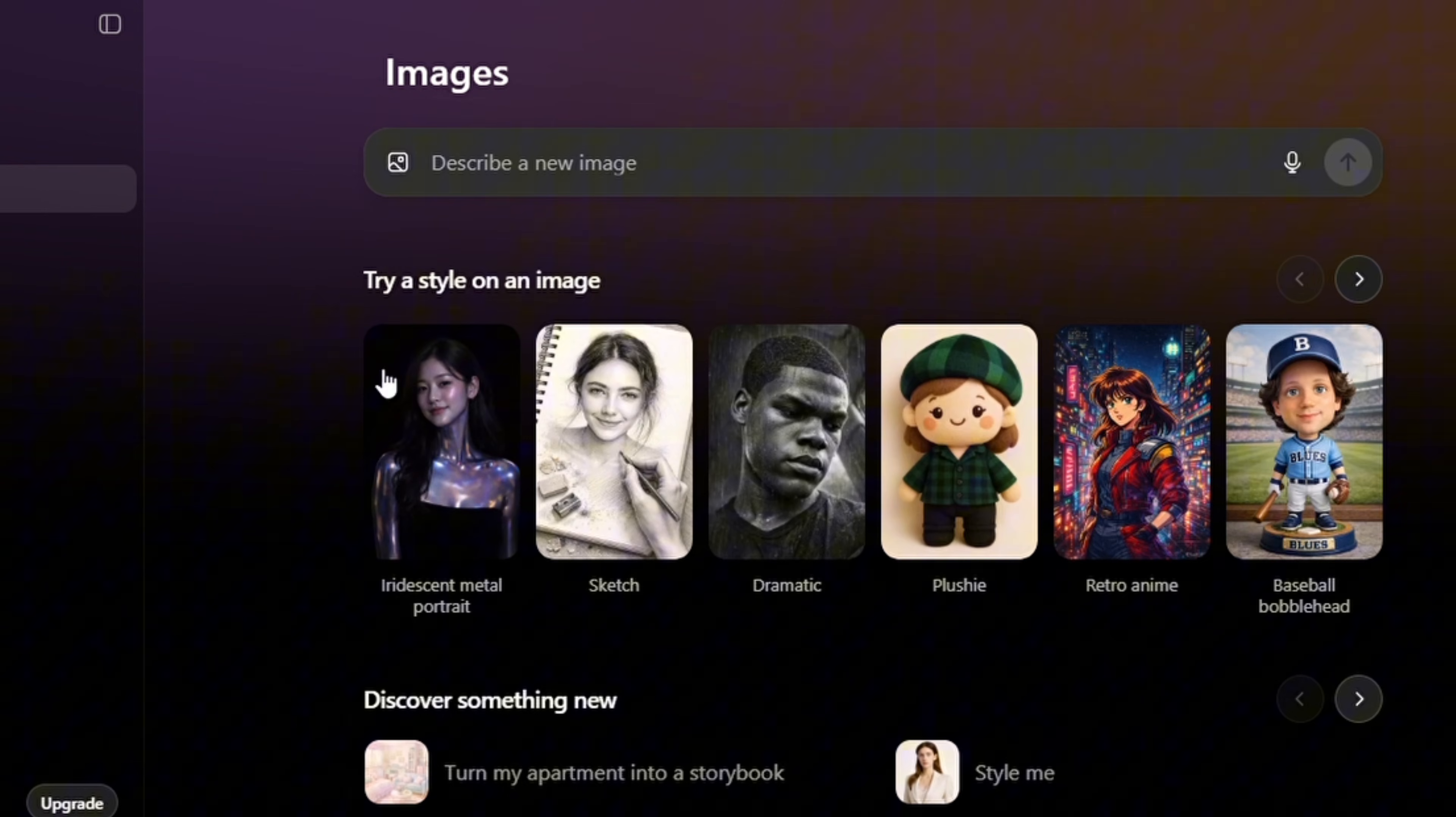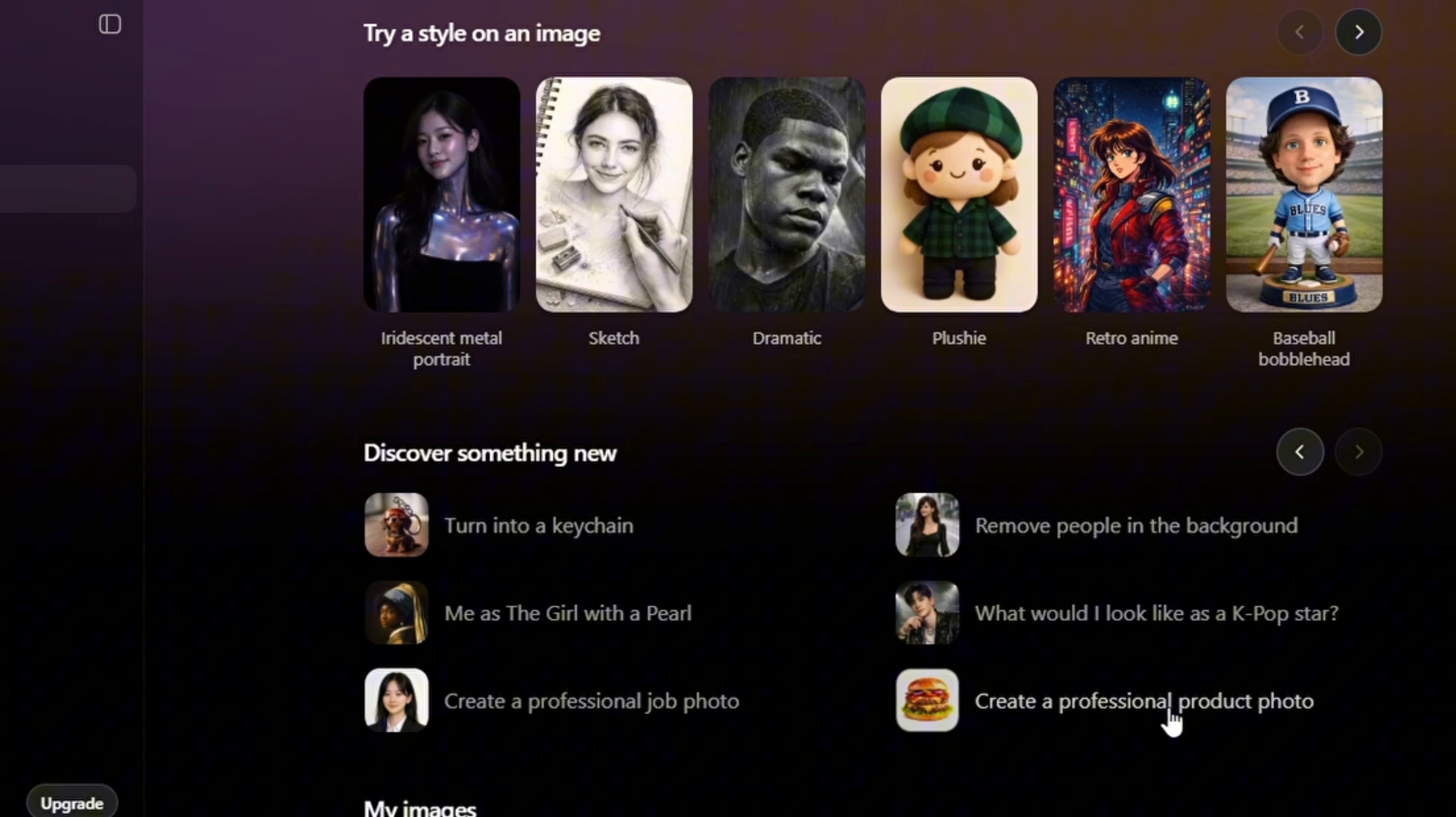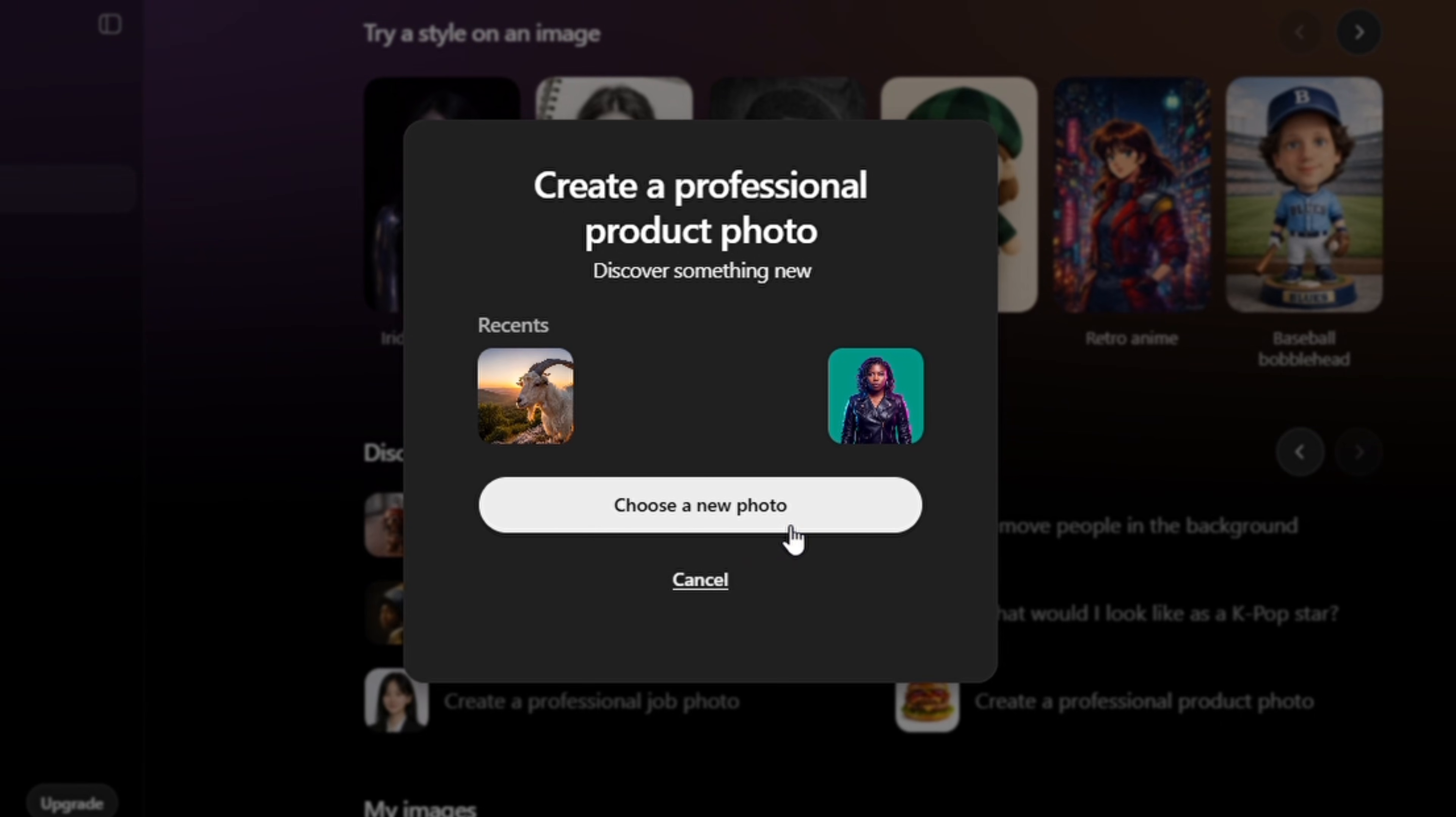And if you want to do that, all you have to do is return to Images. You're going to see 'create a professional product photo.' So once you tap on it, you're going to see the option to choose a new photo where you're going to select the image of your product.